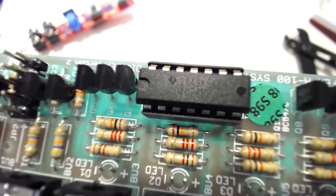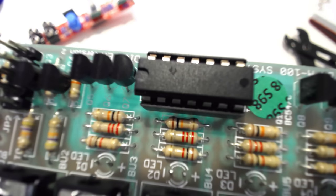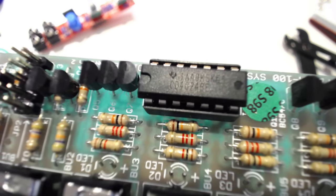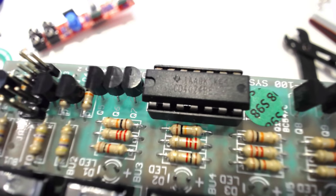I used a magnifying glass to read the faded print on the chip, which read CD4024BE.